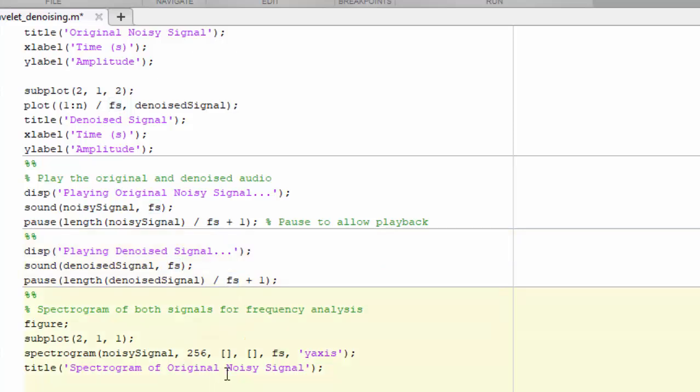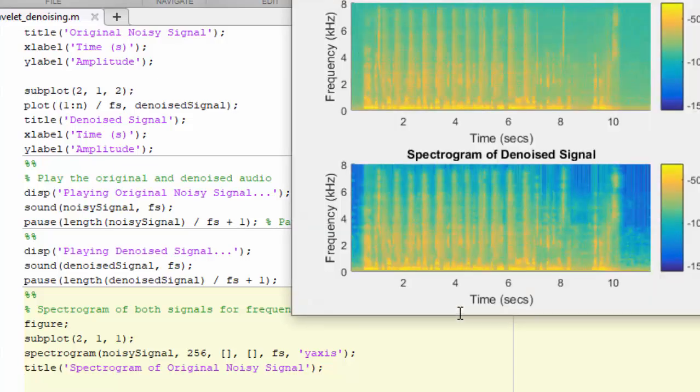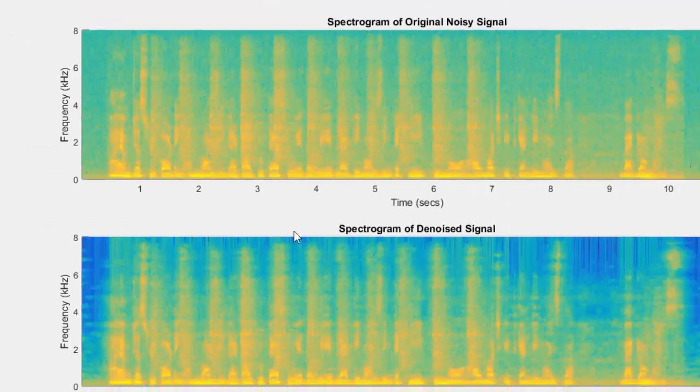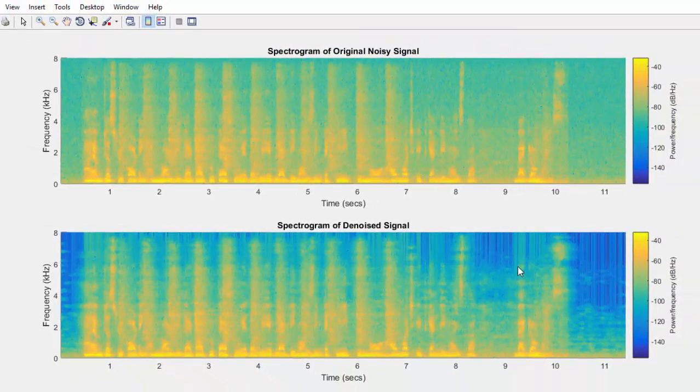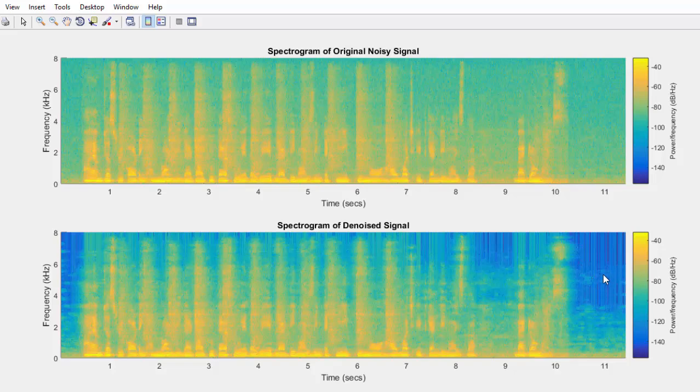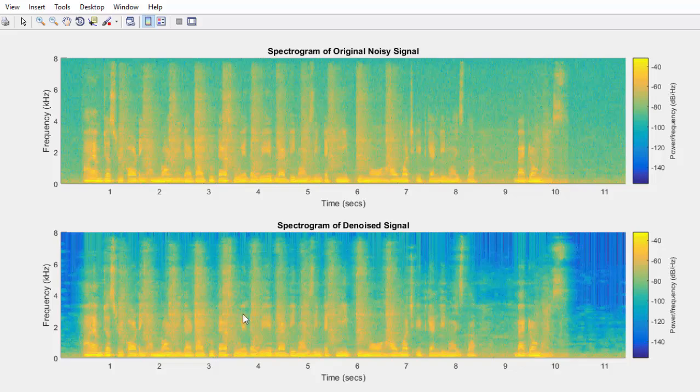If you plot a spectrogram for both of the signals, here you will clearly see the results. As you can see the noise level is reduced here. Here you can see the spectrogram of a noisy signal which is very much noisy, and the spectrogram of denoised signal is smoother and a better denoised value of the noisy signal.